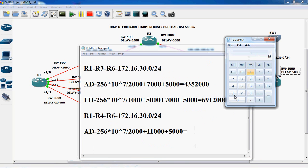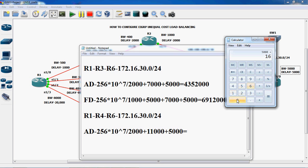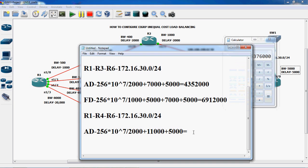So 10 power 7 — 1, 2, 3, 4, 5, 6, 7 — divided by 2000. So equal to plus — 1000 plus 5000 — total is 16000. Into 256. So the value is 53,760,000.